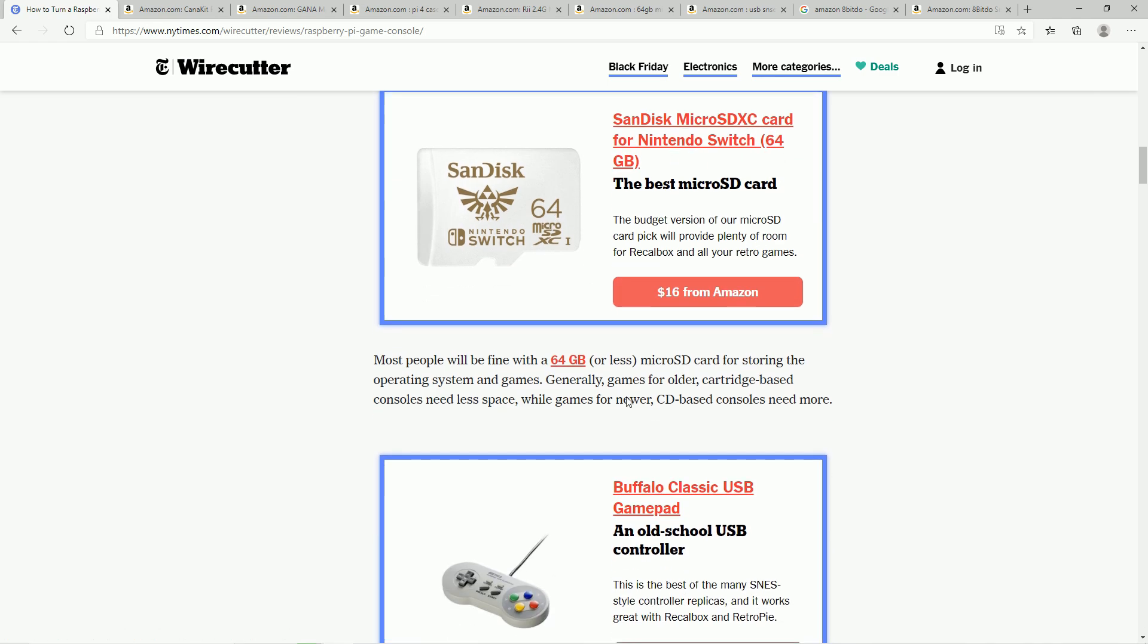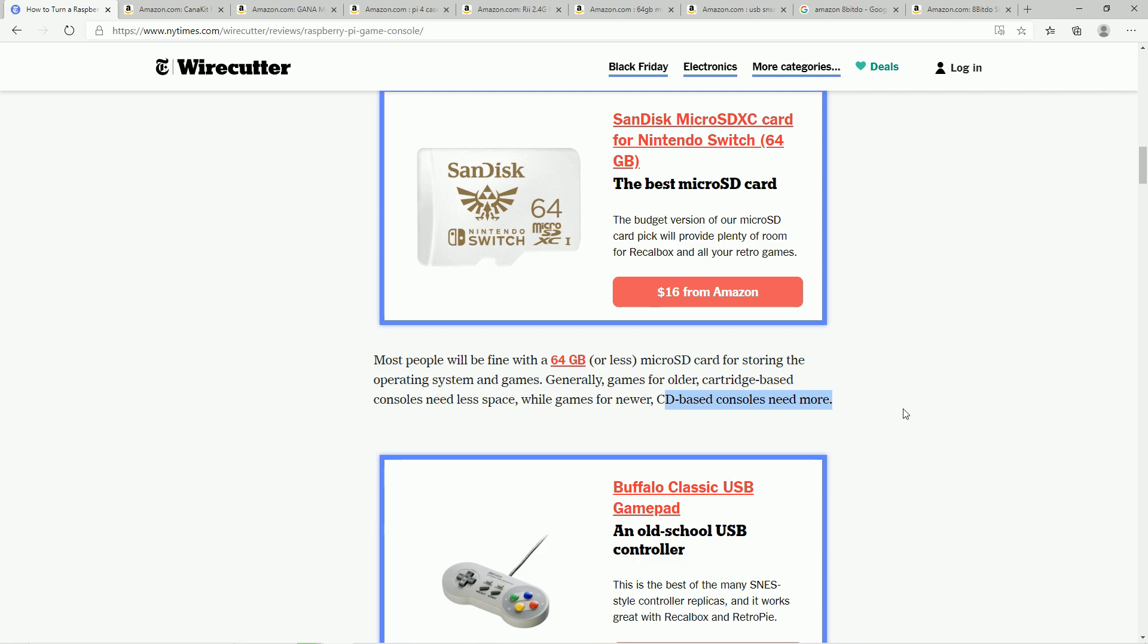I do agree with this CD based consoles need more. So if you're only doing Nintendo, Super Nintendo, PC engine, you really don't need much more than 64. But to their point here that any game like Sega CD, Dreamcast, PlayStation, those are going to be half a gigabyte to a full gigabyte per game sometimes. So you're going to run out of gigabytes pretty quick.